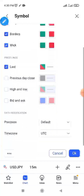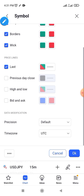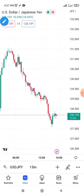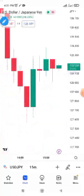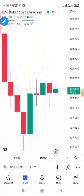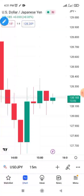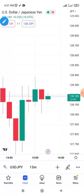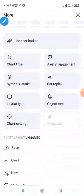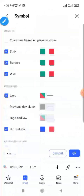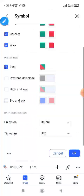You see here we have the bid and ask price option. If I check it, just watch what happens — the bid and ask price lines appear, this blue and red line here. But if you don't want it, you can always uncheck it. Just come here and uncheck it.